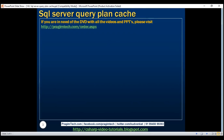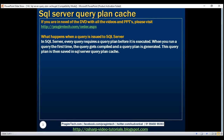Let's understand what happens when a query is issued to SQL Server. Every query requires a query plan before it is executed. When you run a query the first time, the query gets compiled and a query plan is generated. That query plan is then saved in SQL Server plan cache. Next time, when we run that same query again, that cached plan is reused. This means SQL Server does not have to create that plan again, so reusing a query plan can increase performance.